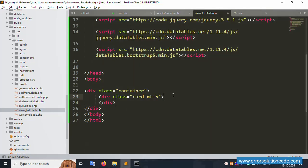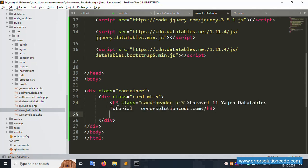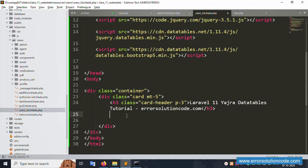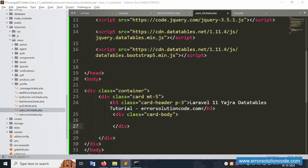Add an H3 tag inside the container div. Then add another div and inside it create the table element.